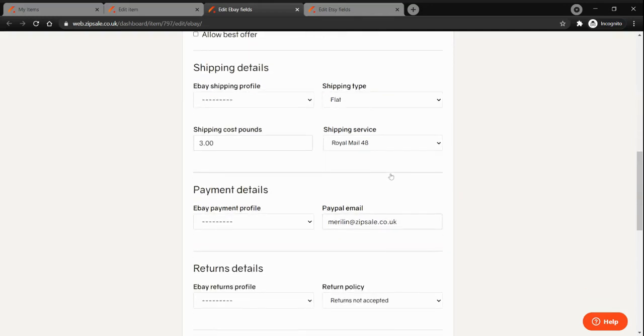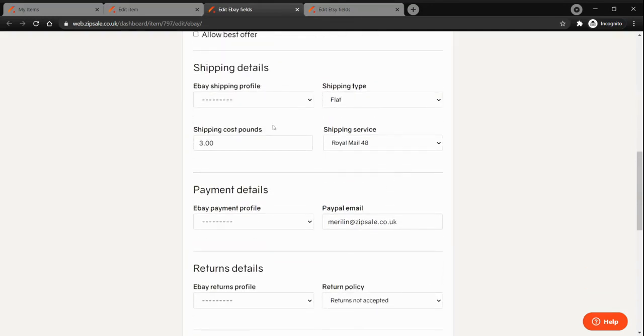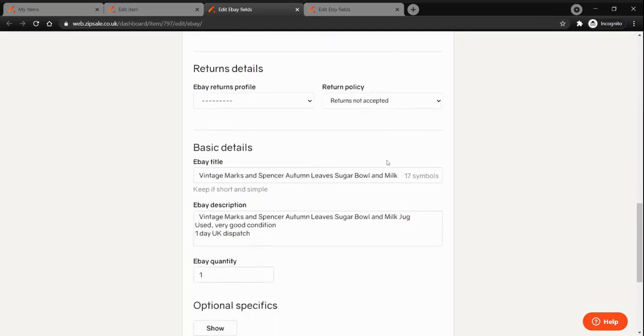You can set the shipping, payment and returns details and use your shipping profiles or enter those values manually.